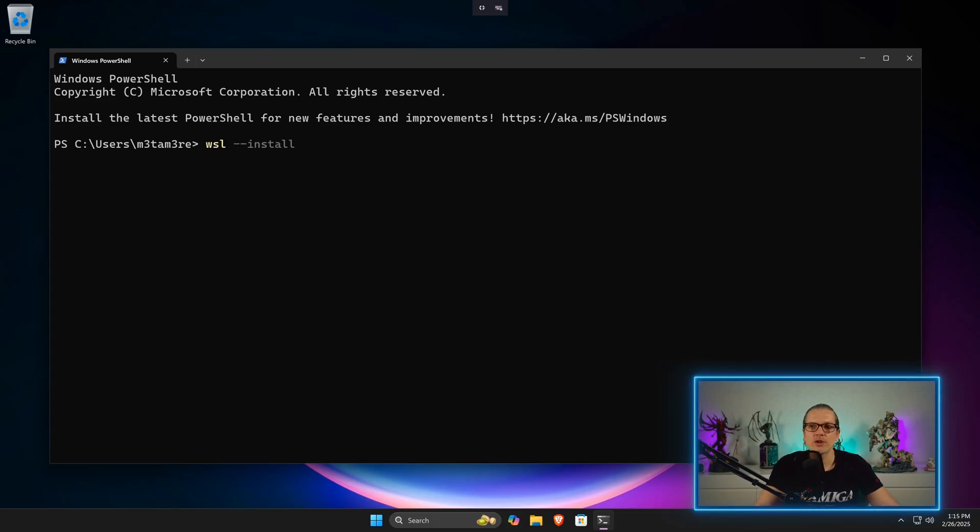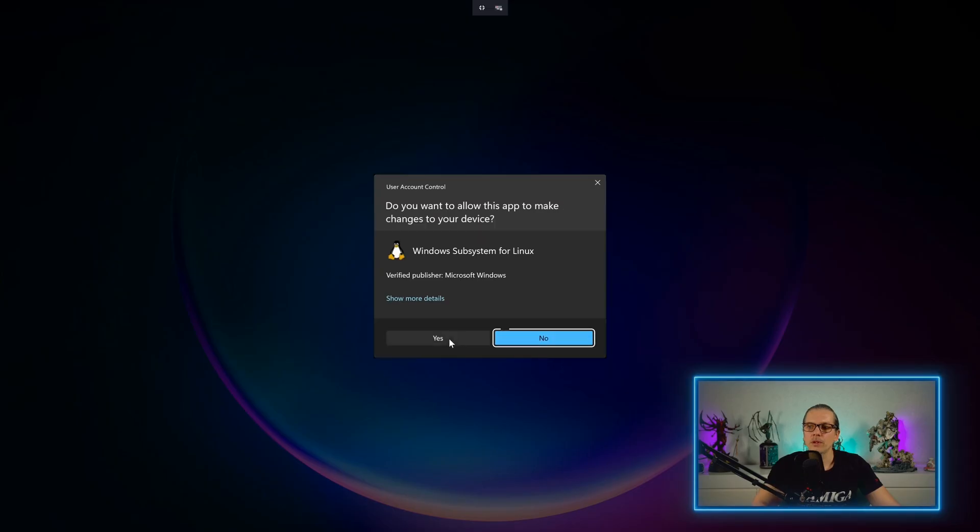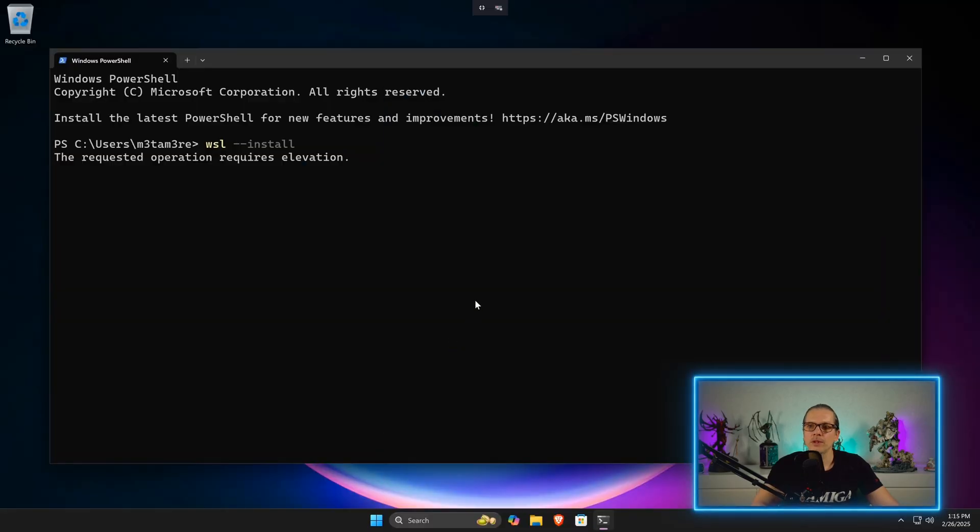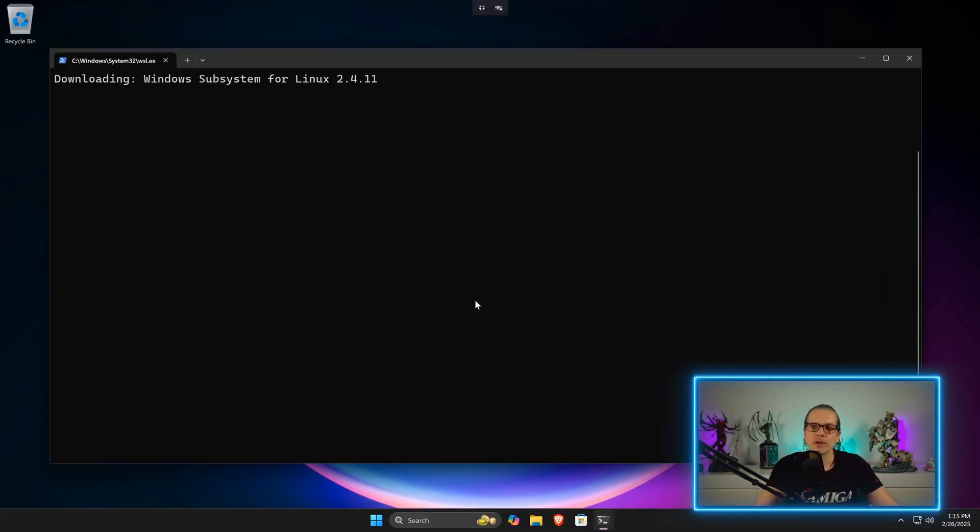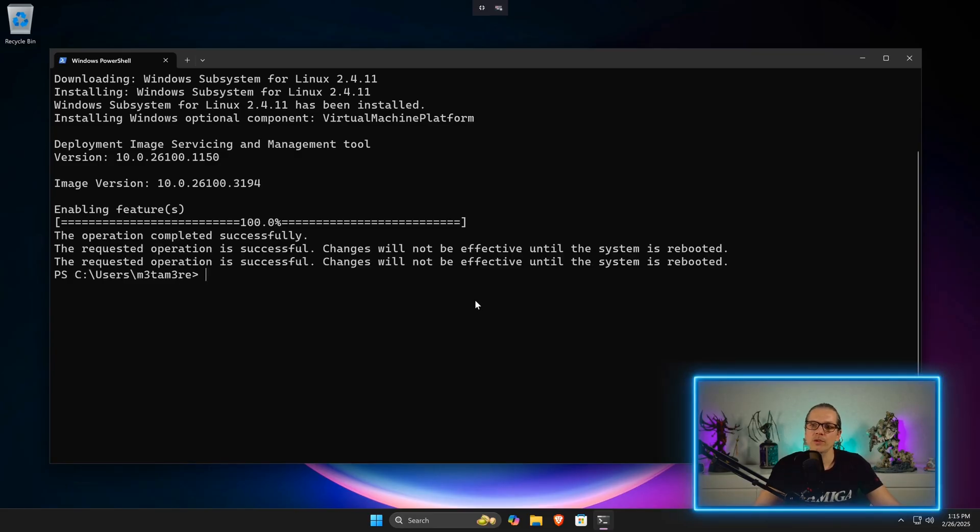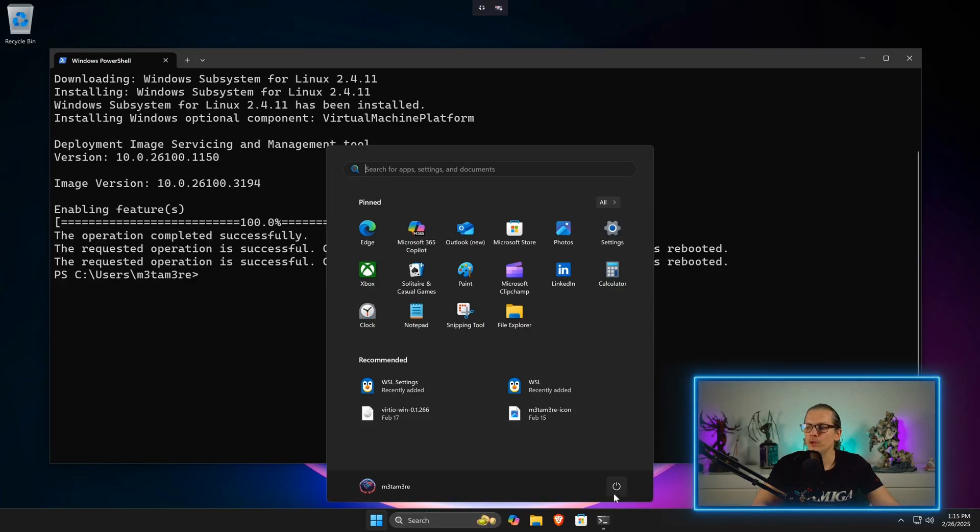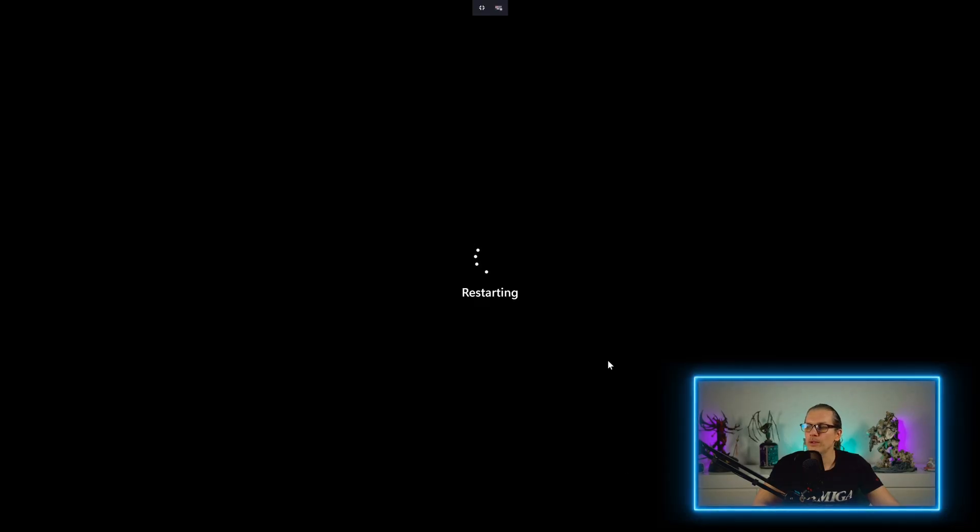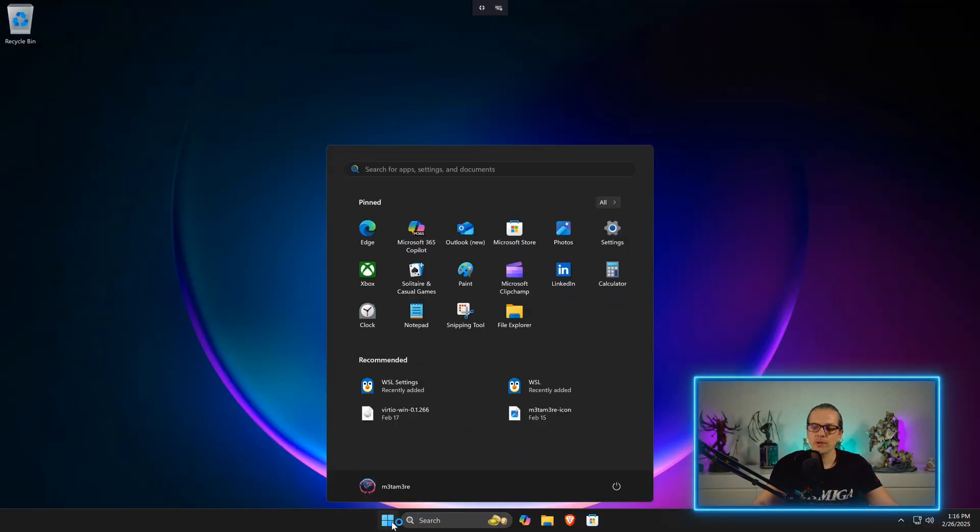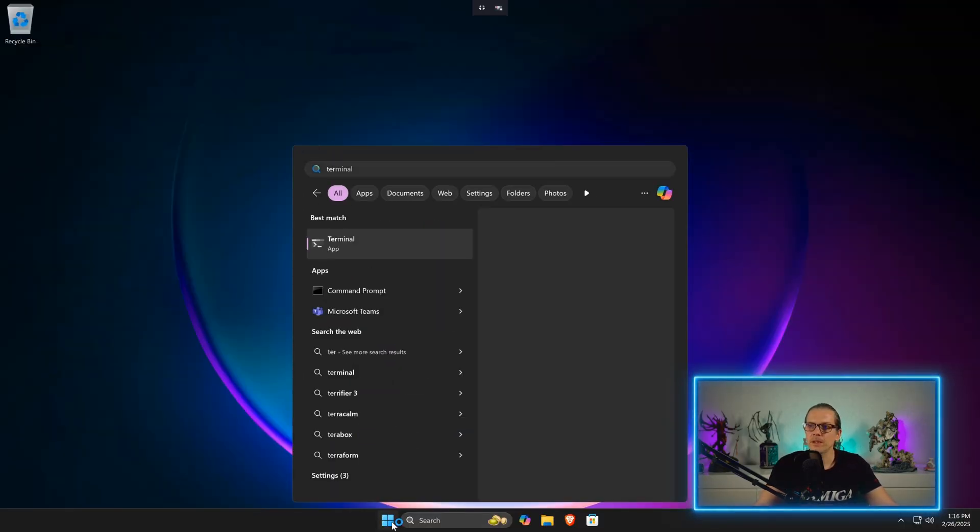First of all, we need to install the subsystem for Linux on our Windows. That can easily be done by just entering wsl --install. This will install the subsystem for Linux. You can see the installation is running and it is enabling the features. It tells us that all the changes will only take effect when we reboot our system, so we will just do that and restart my virtual machine here.